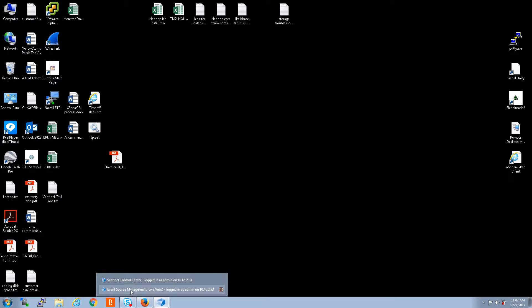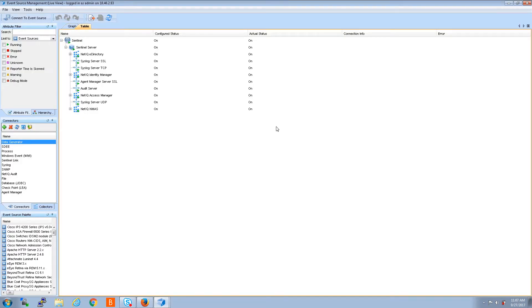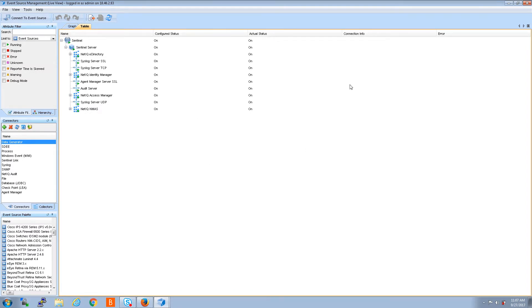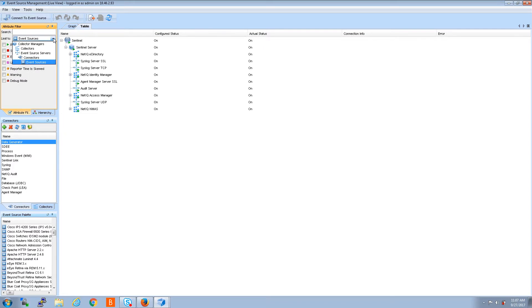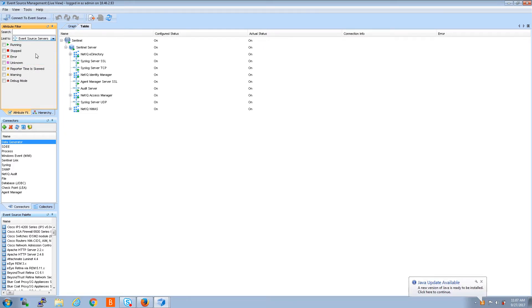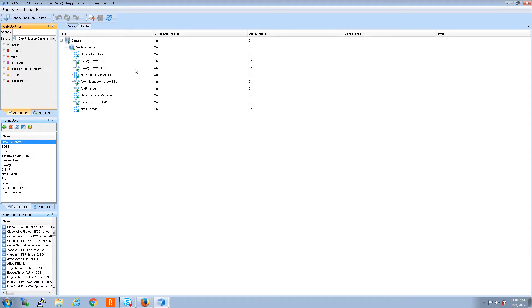From here you'll say event source management live view. I've already done that so let me minimize this and click on my other cube icon down here and go to event source management. So this is the area where you manage your event sources, your collectors, your connectors, everything that you're monitoring in your environment.